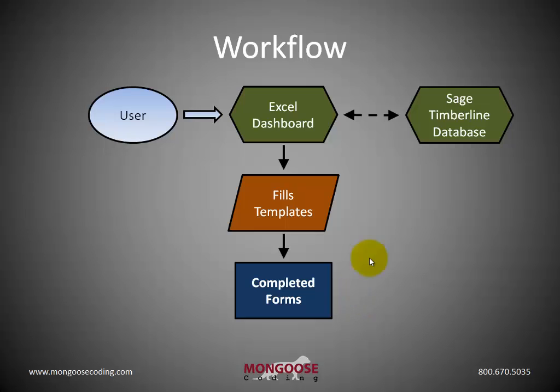In addition to the information the user supplies, we can link the dashboard with a database. In this case, we link the dashboard with our client's Sage Timberline database to pull through vendor information.